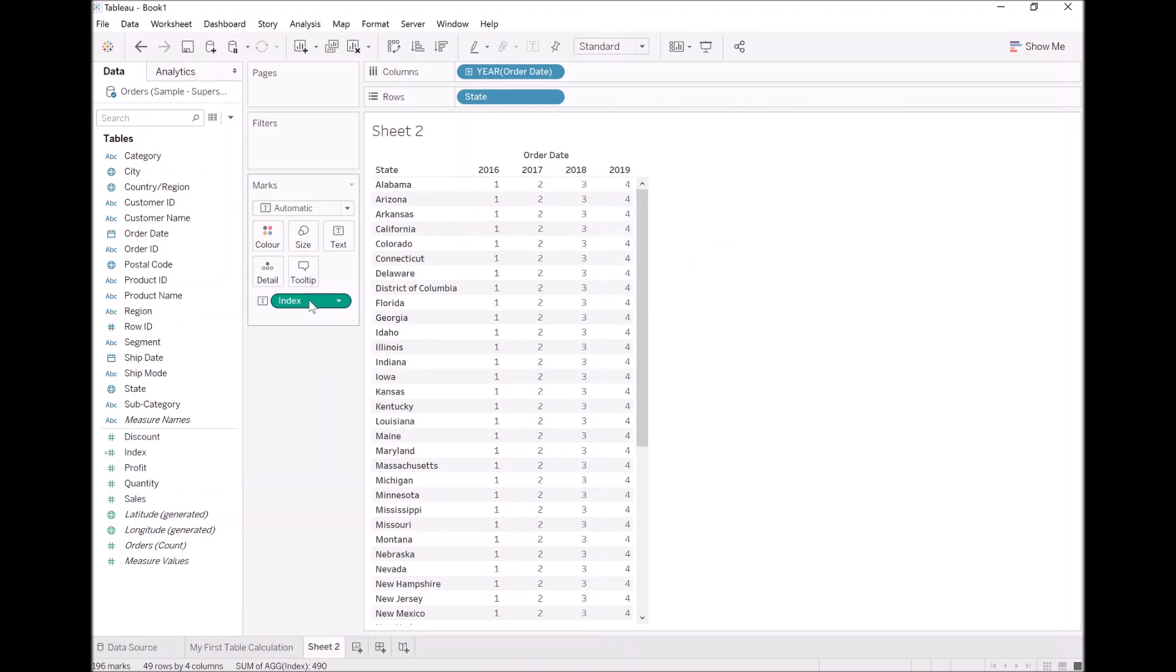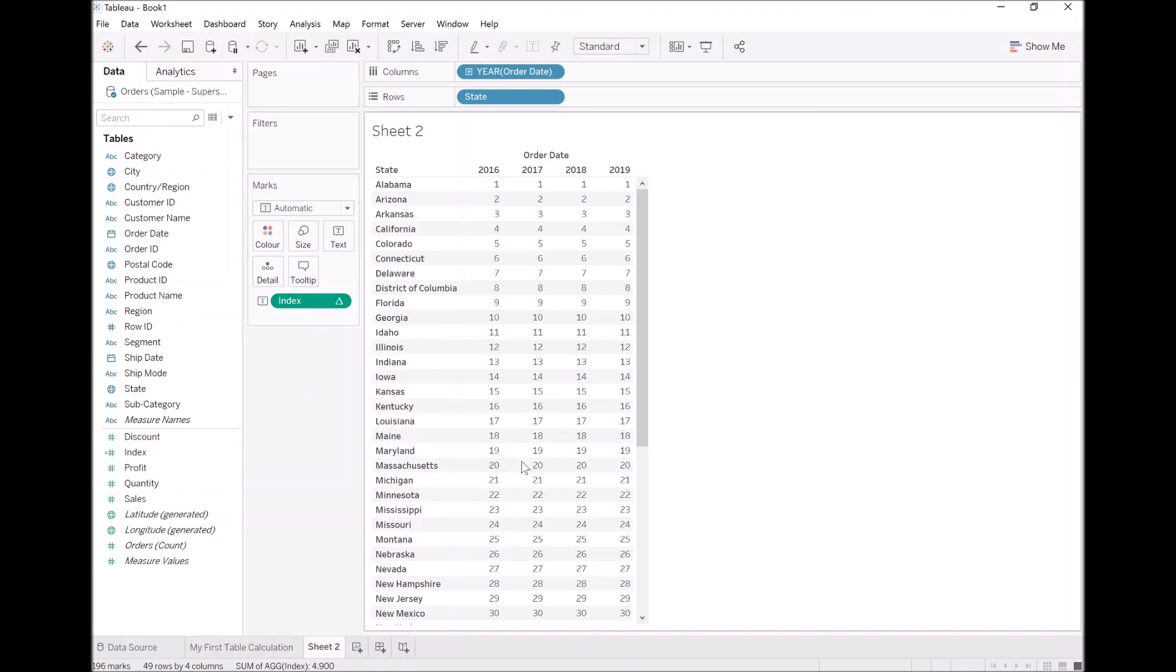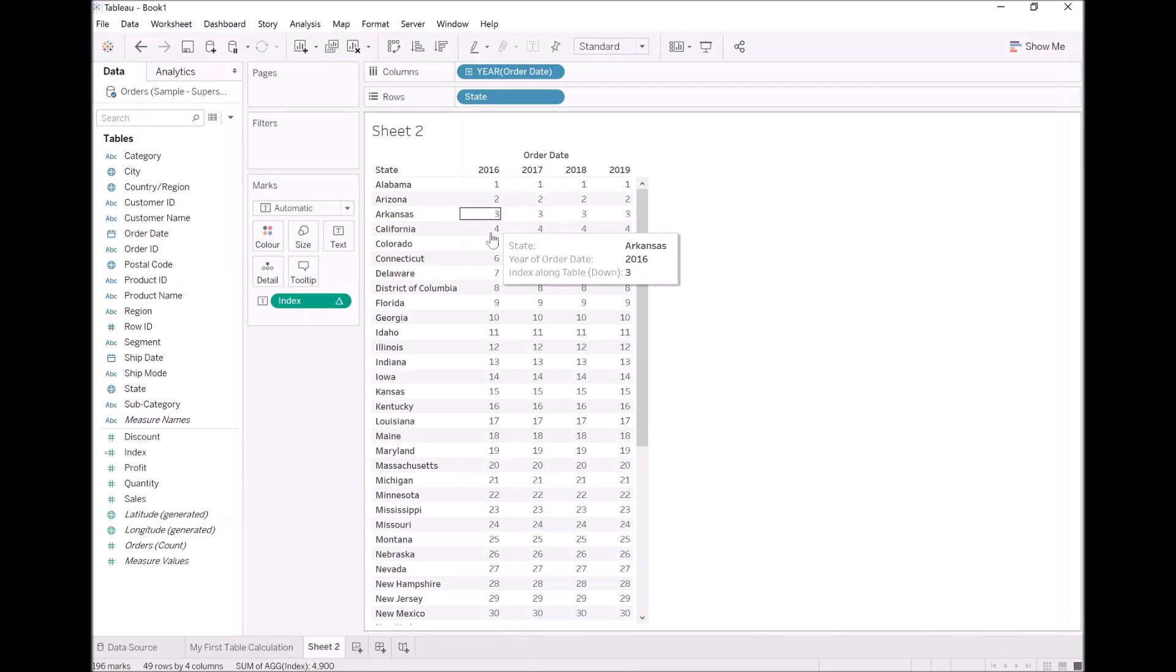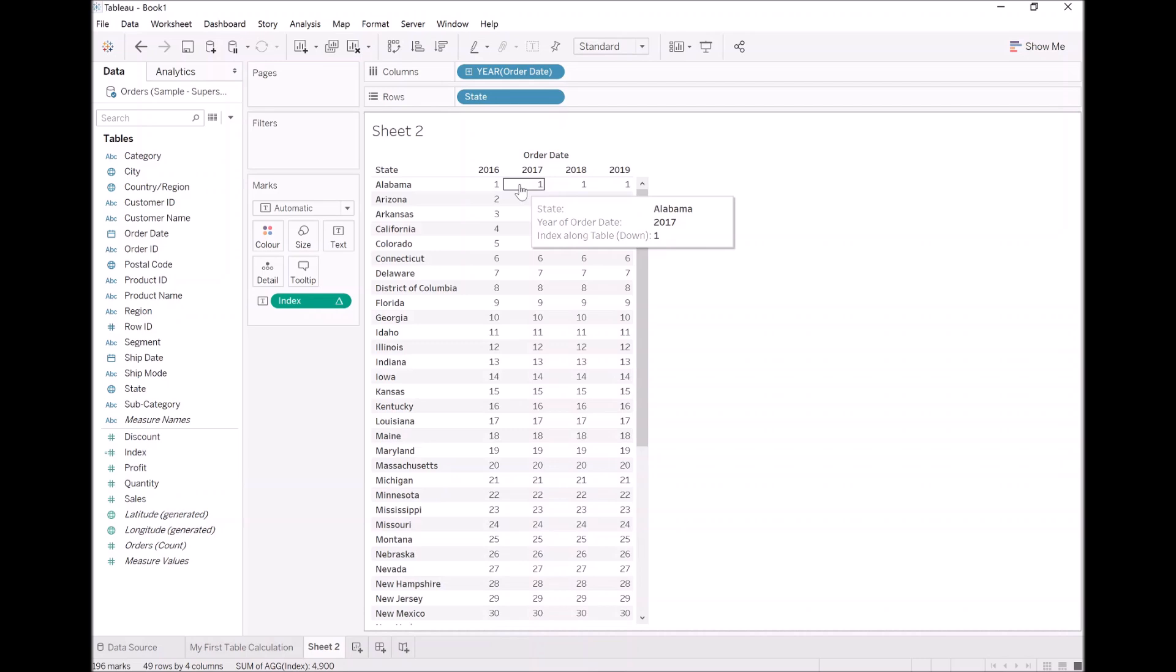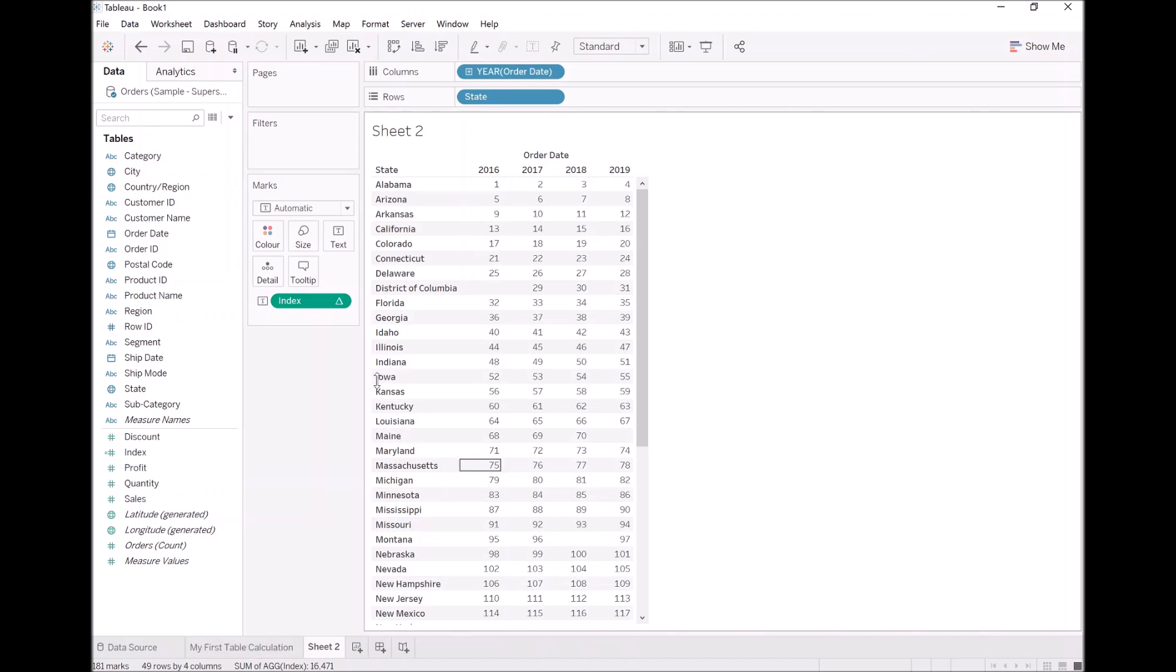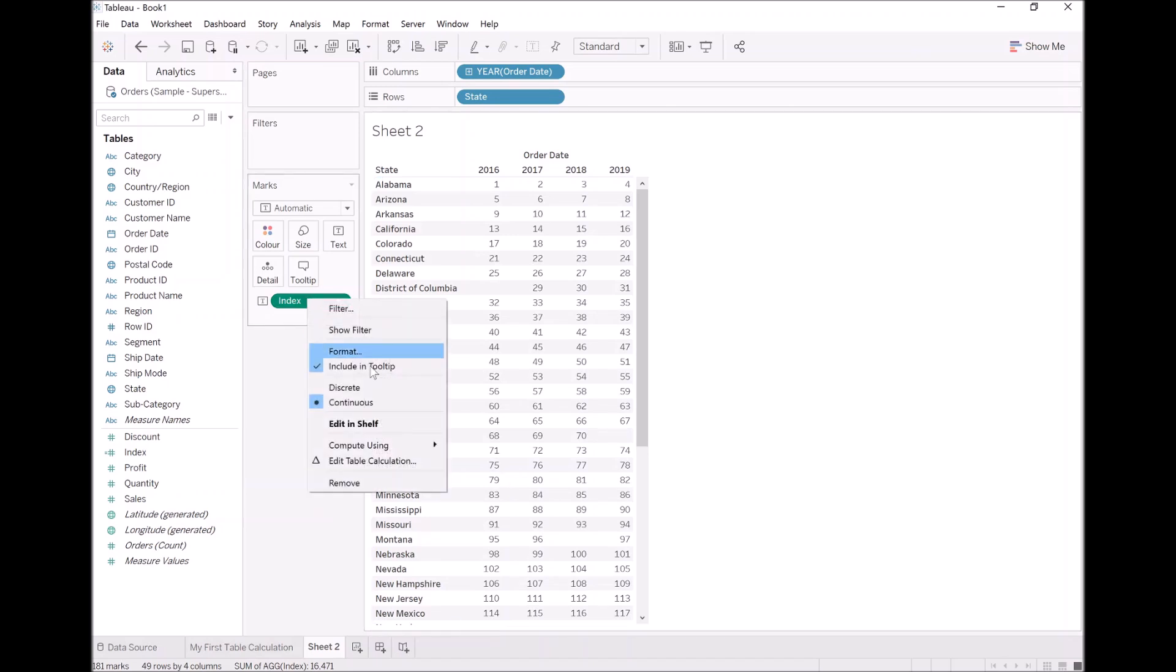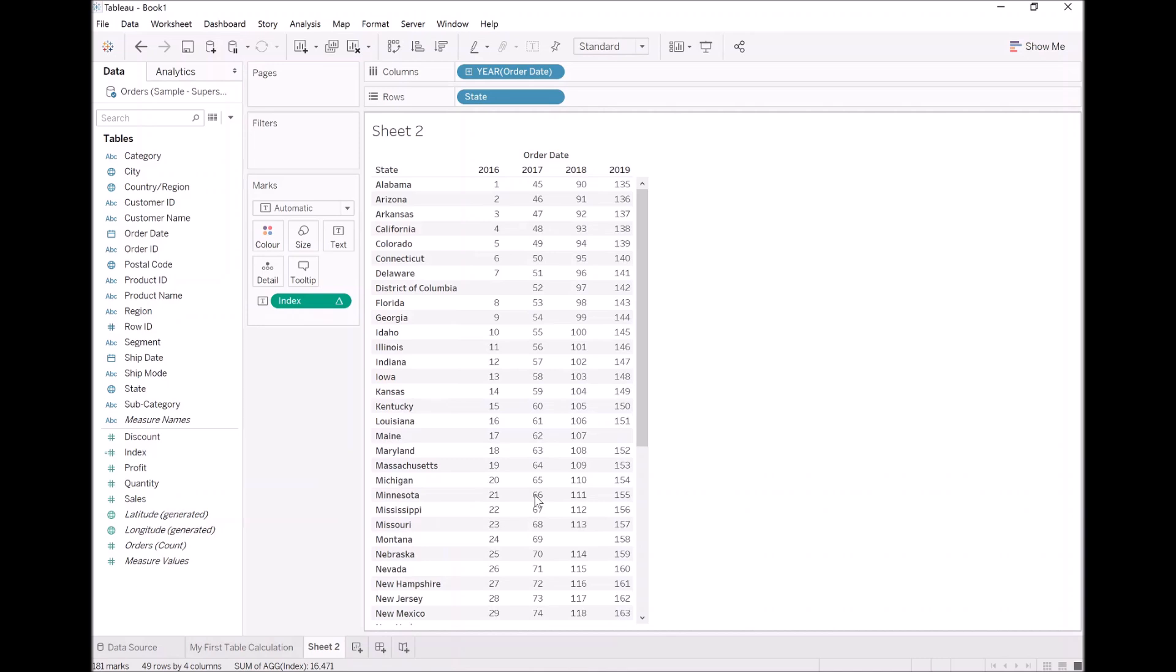What we can do is right-click. Let's calculate this going down. So you can see we have a table calculation, something that is written. Again, we'll cover writing our own throughout the rest of this section. The key thing here is that we have a very simple calculation which tells us the position relative to the table. And by modifying the compute using, we can change the way that this is calculated. So this, we're calculating this across and then down. Or how about down and then across.